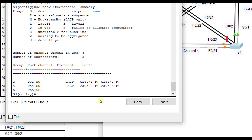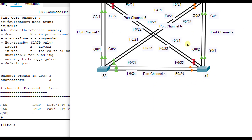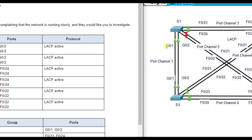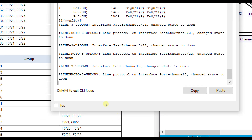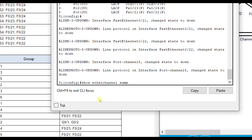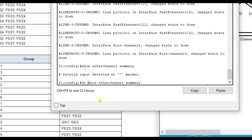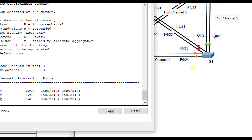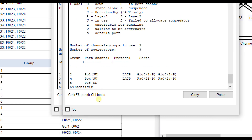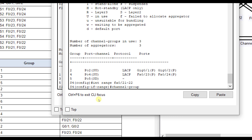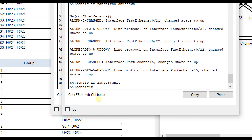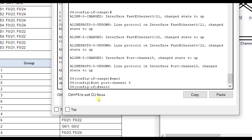Port channel five uses Fa0/21 and Fa0/22 from Switch 1 to Switch 4. Running show ether channel summary from config mode with 'do,' port channel five is down on Switch 1's end — ports 21 and 22 are correct. Switch 4's end shows nothing configured, so going into interface range Fa0/21 through 22: 'channel-group 5 mode active,' then 'no shutdown.' Then 'interface port channel 5, switchport mode trunk.'